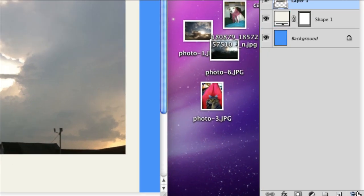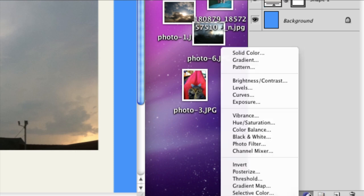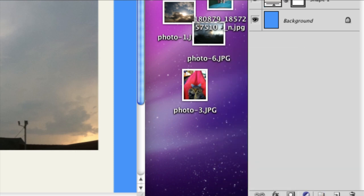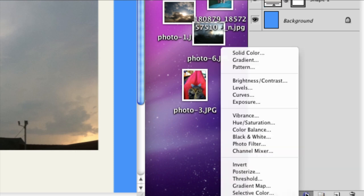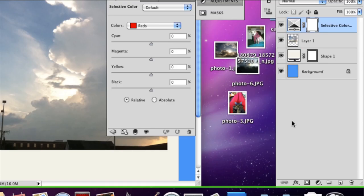So I'm going to go down into my layers and here is an adjustment you can add, the adjustments that you can add. And go to selective color first.